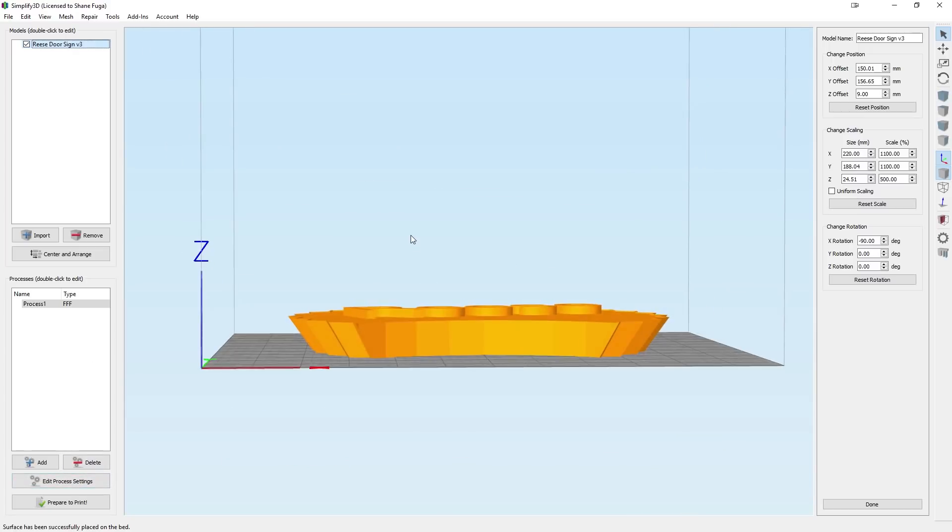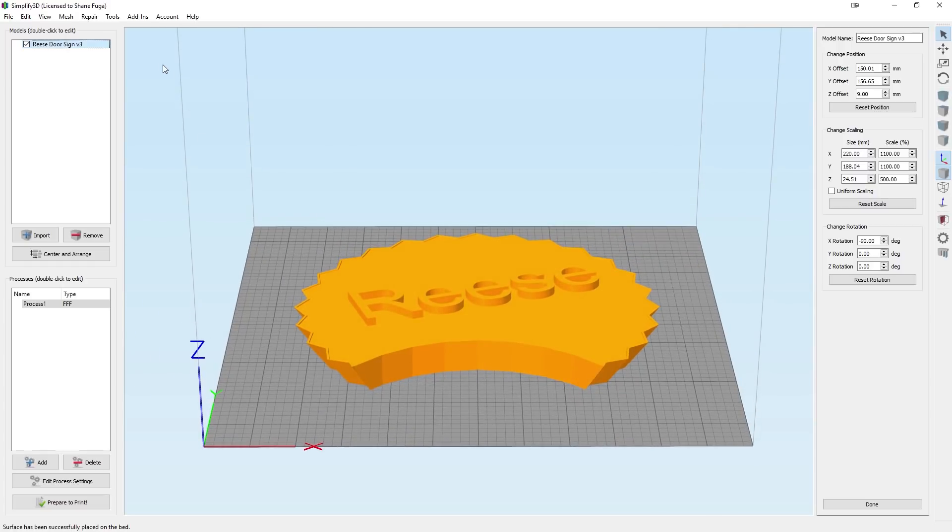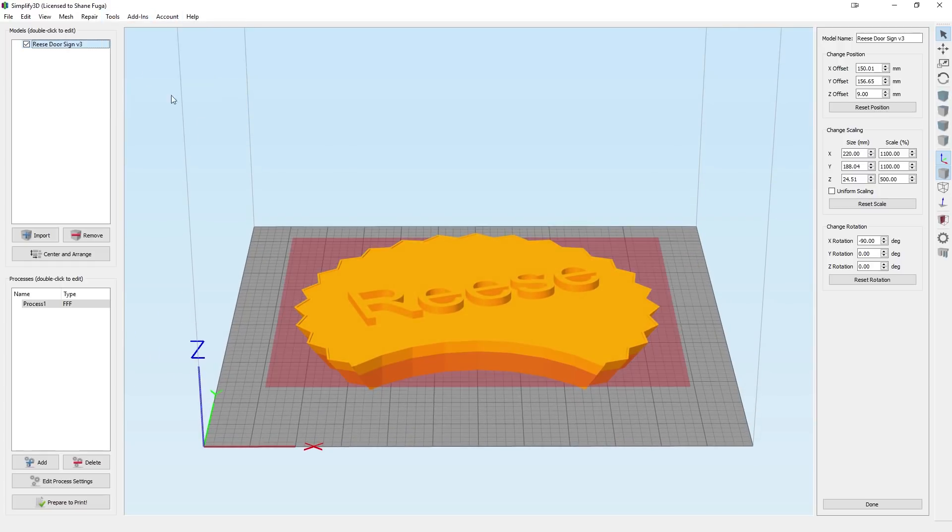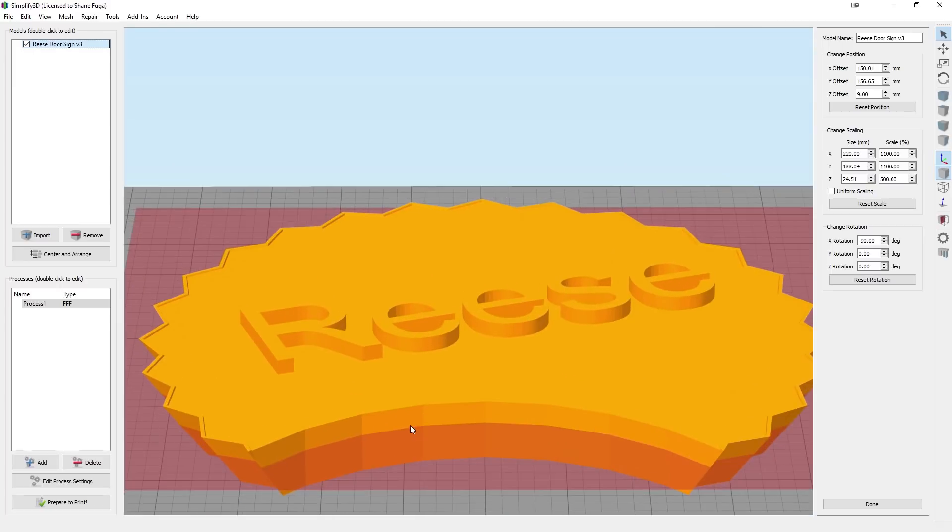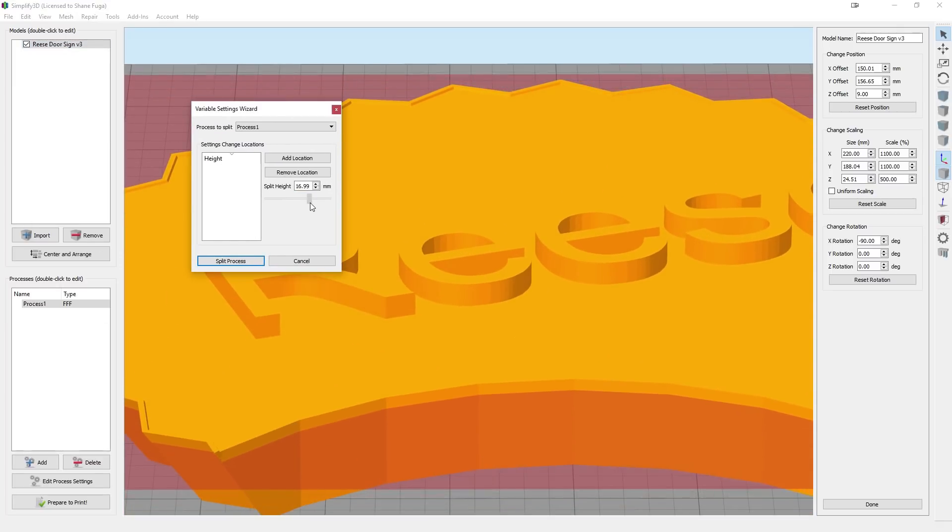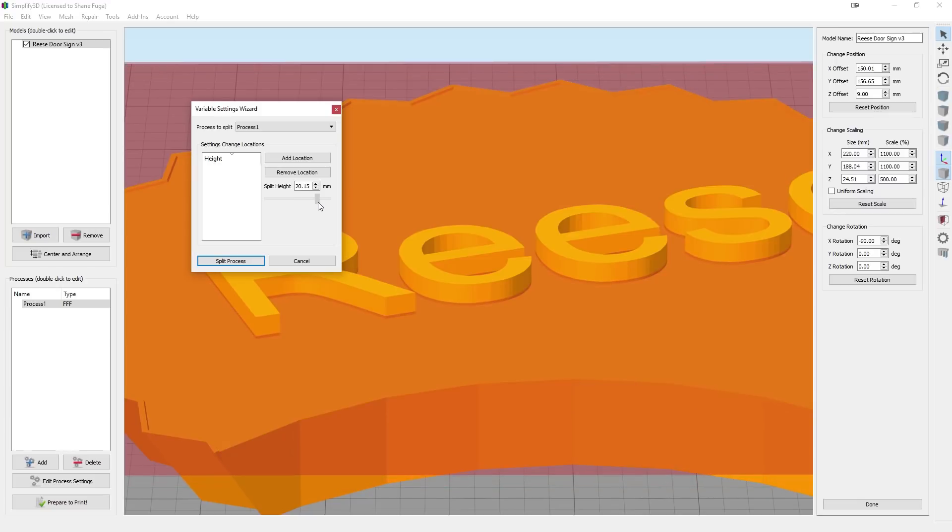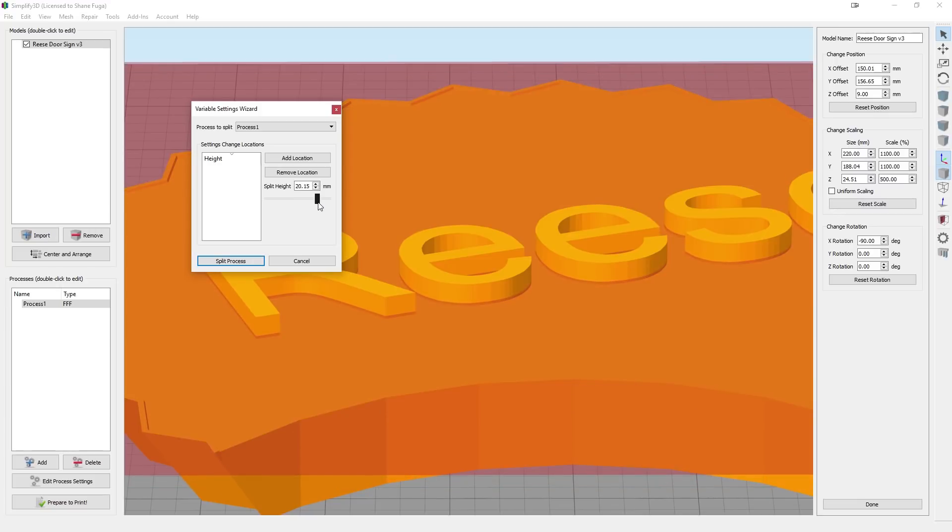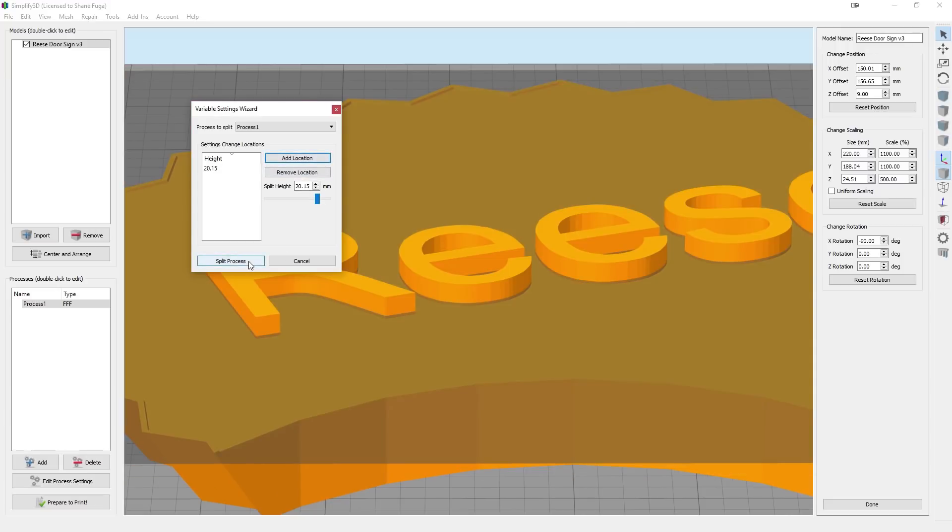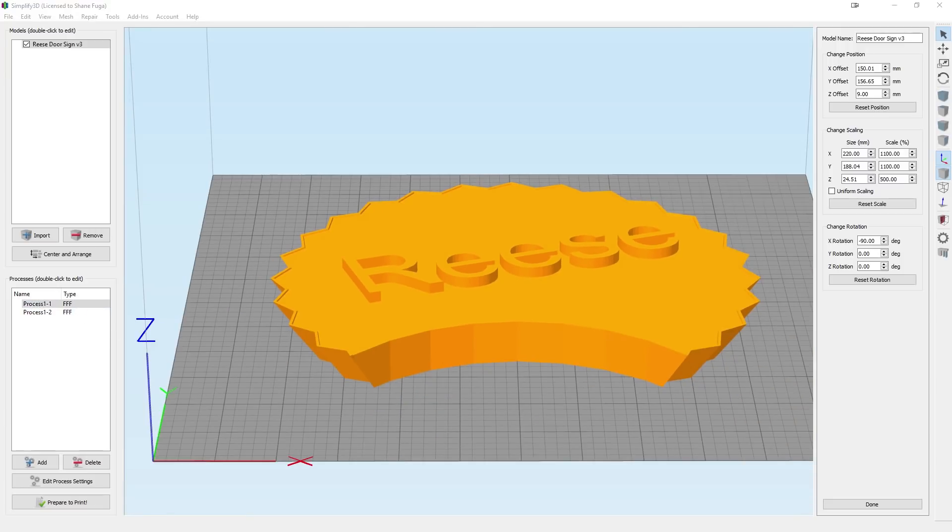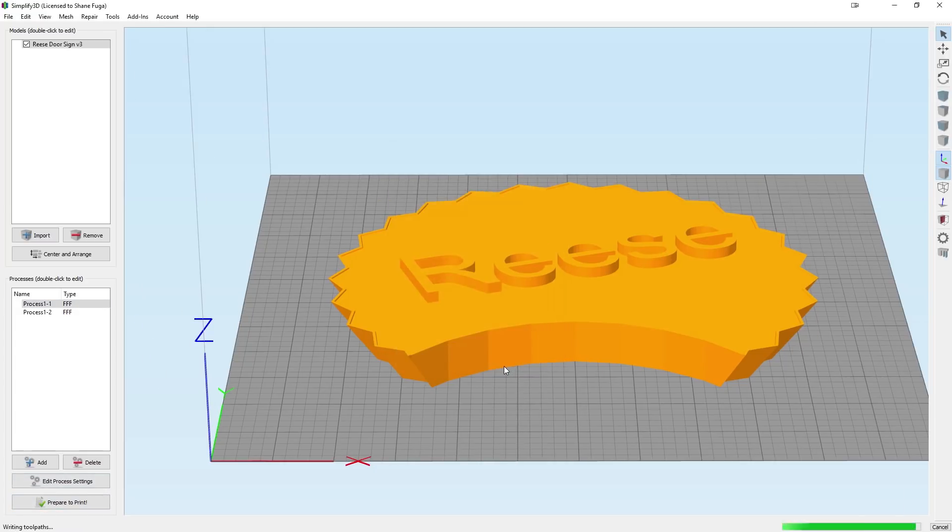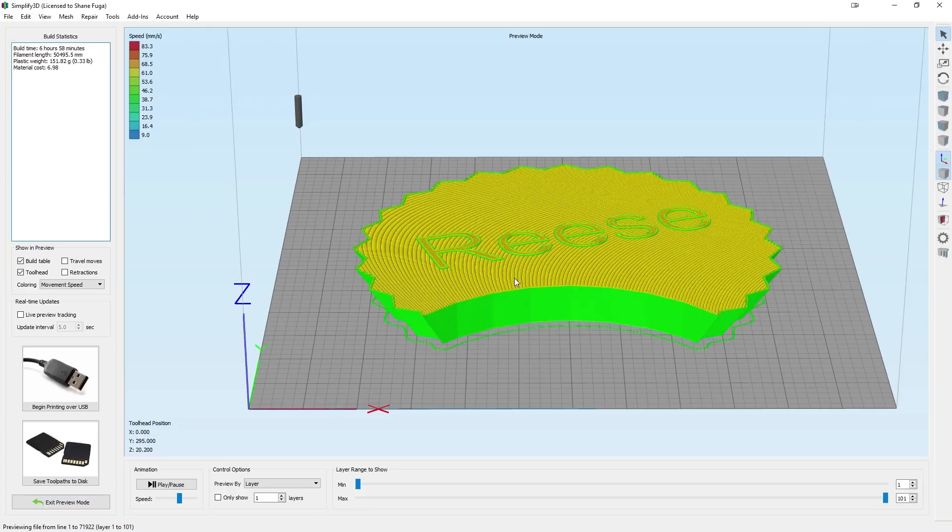Now, what we're going to have to do is we're doing a two-part print. So you guys have already seen my video how to do that. And it's very easy. We're just going to go to Tools, Variable Setting Wizard and scroll in here a little bit. And we're going to adjust this height to just go over. The problem we need to work for this model is this outer brim is a little bit higher than everything else. So that's going to be 20.15, Add Location, Split Process. There we go. So Process 1, if we do Prepare to Print and we just do Process 1, we can see that it is just the bottom.